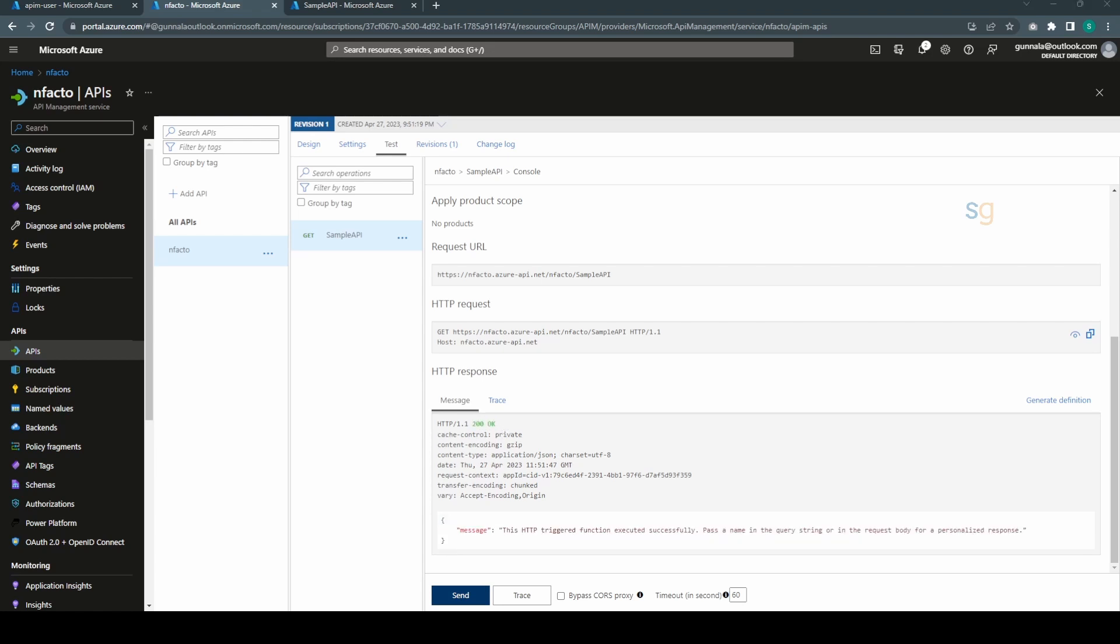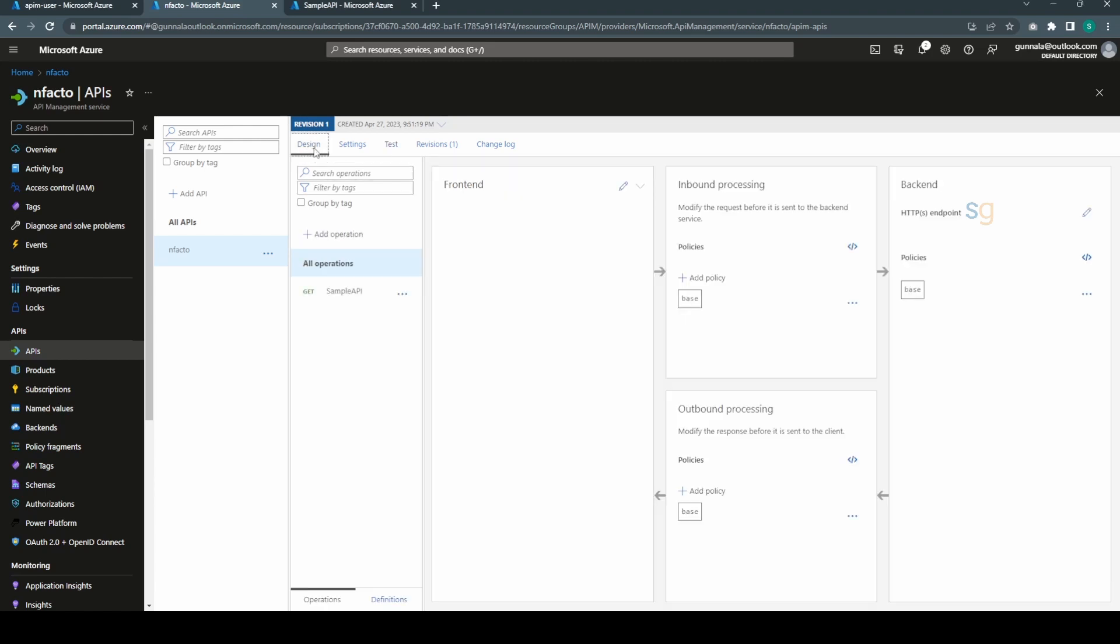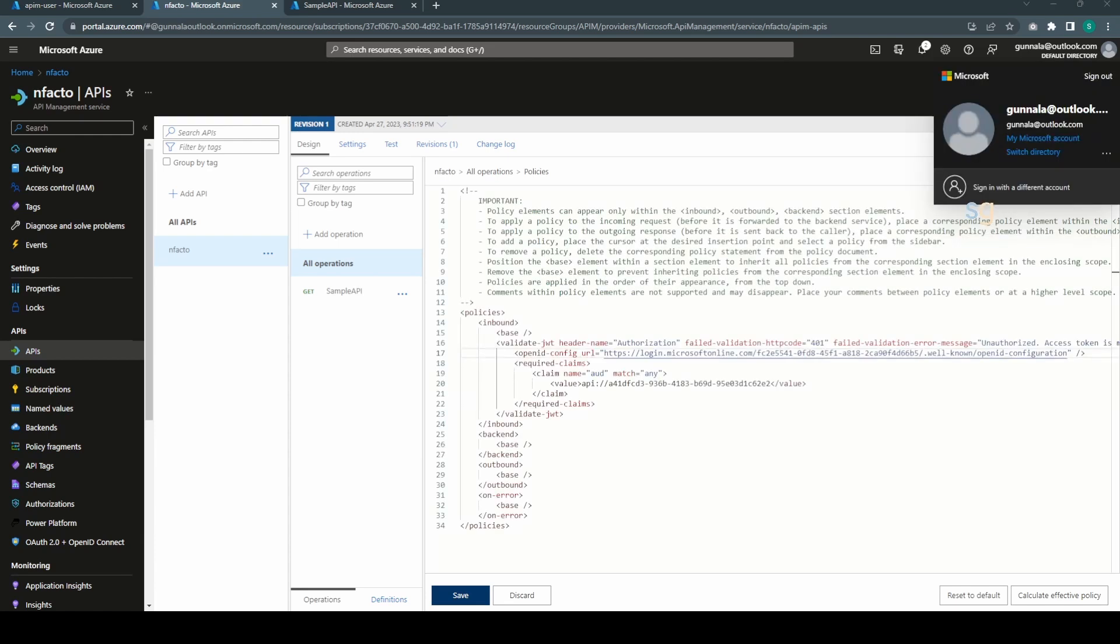Now to protect this API using OAuth, what we can do is go to the design and in the inbound policy we can add a policy. We enable the OAuth.